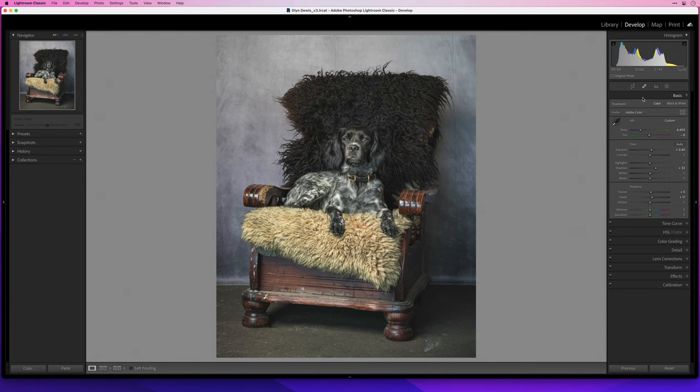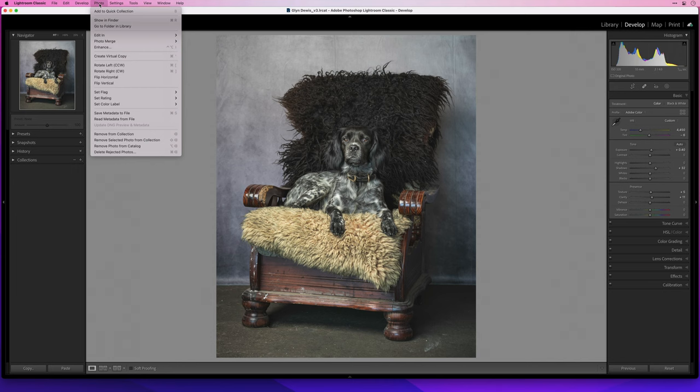So that at the moment is all I want to do in Lightroom. We will head back but there are a few things I need to do in Photoshop before we do those. So now let's just go to photo, edit in Adobe Photoshop 2022.